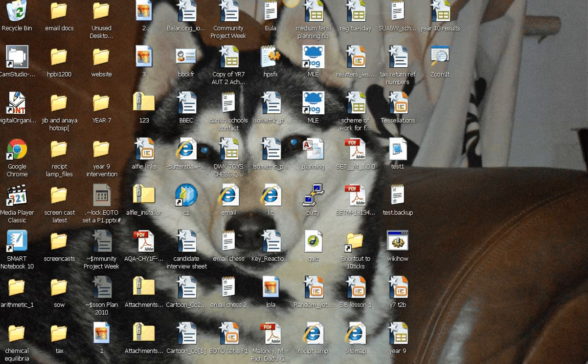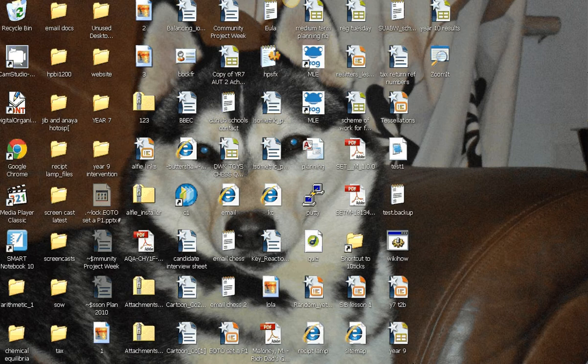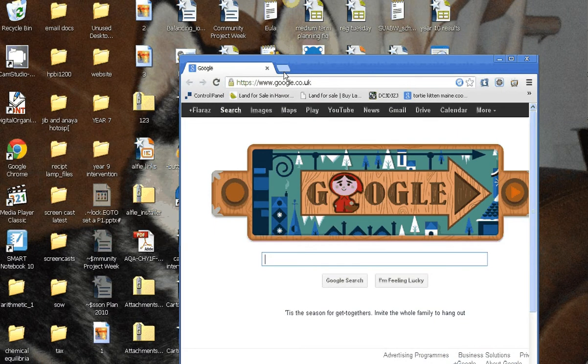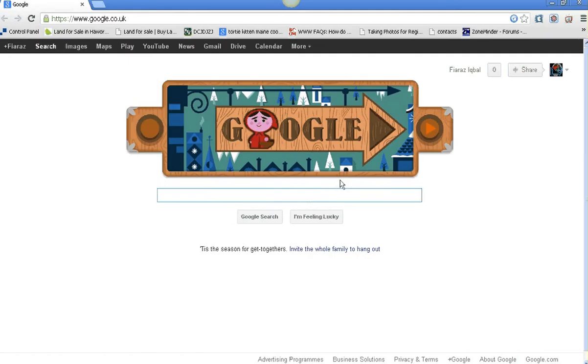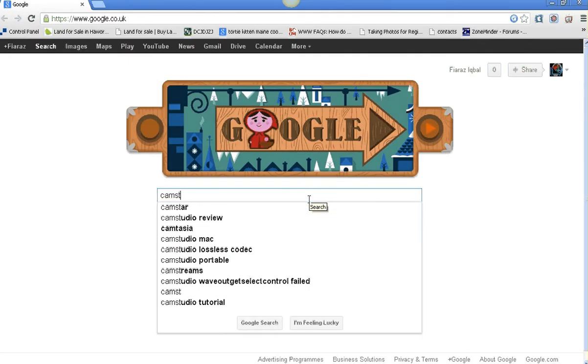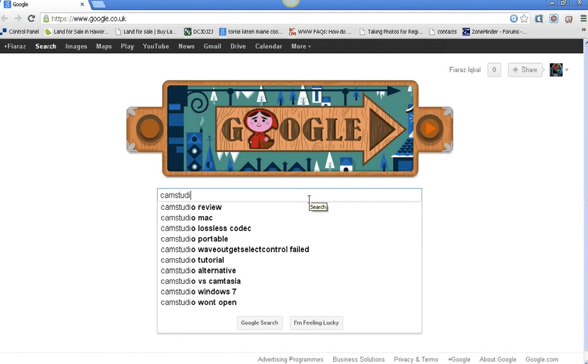To lower your noise while recording, you go to Google and you want to install the screen capture software. Cam Studio - that's what you want, Cam Studio, and you want it for something like Windows.